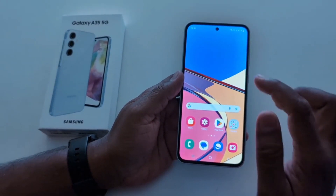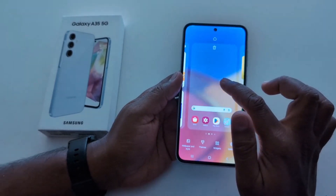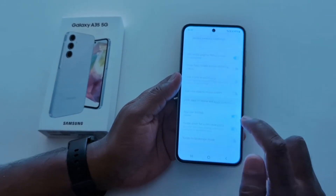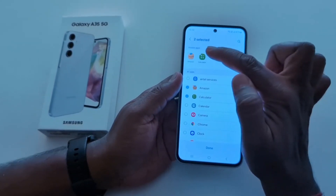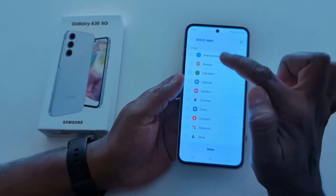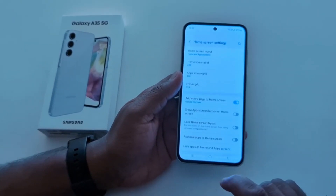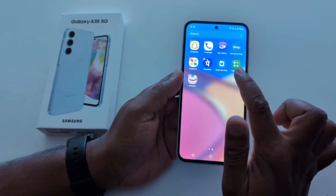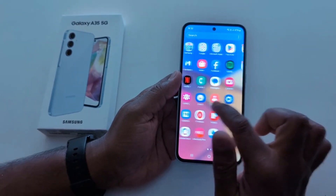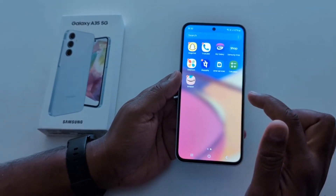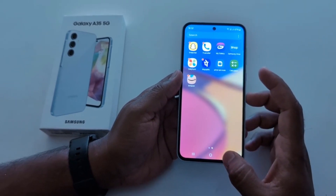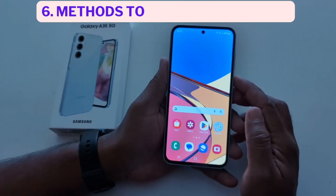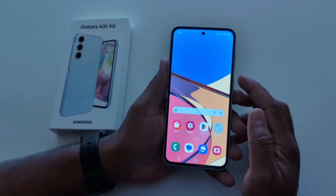Now open the app drawer or home screen — you can see Amazon and other hidden apps are no longer visible on your device. To access or find hidden apps again, tap and hold the blank space on the home screen, tap on settings, tap on hide apps on home and app screen, tap the minus icon to remove or unhide the app, then tap done at the bottom. Now open the app drawer or home screen and you can see Amazon, Calculator, and other hidden apps are back. So it's quite easy to show or hide apps on Samsung Galaxy A35 5G.